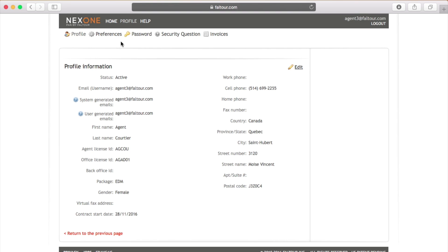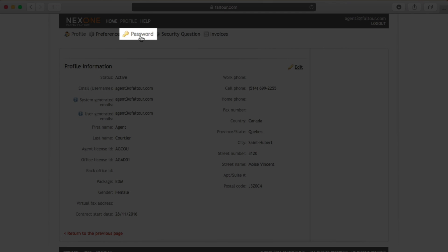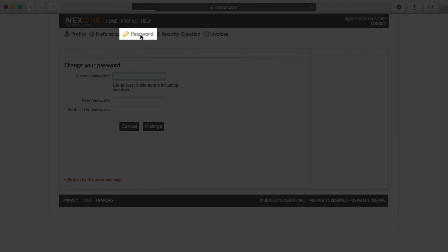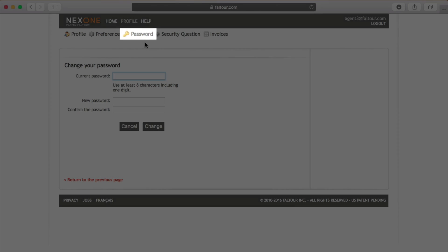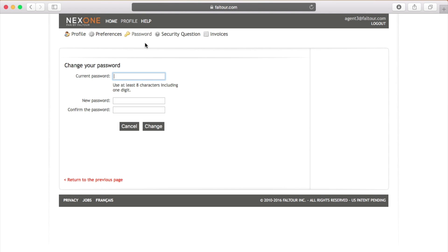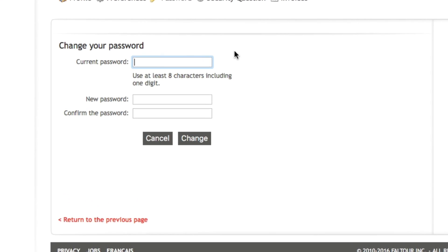Right underneath the profile tab, you will see a password link next to a yellow key. By clicking on the password link, you will be able to change your password.